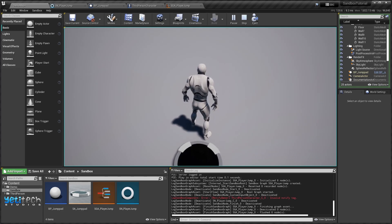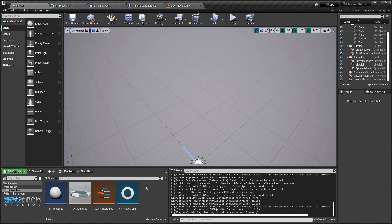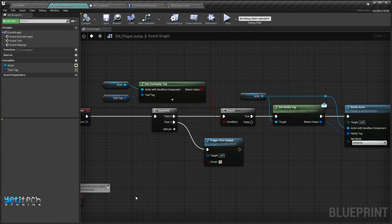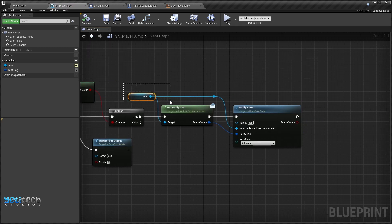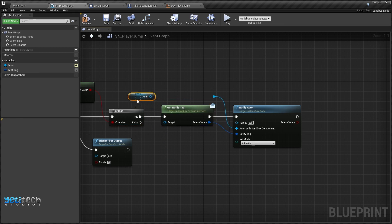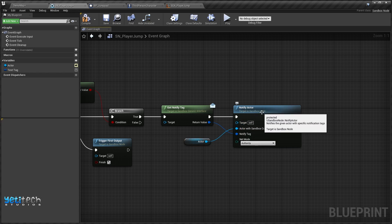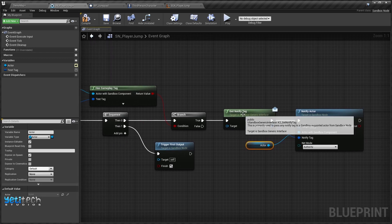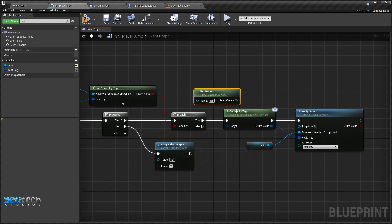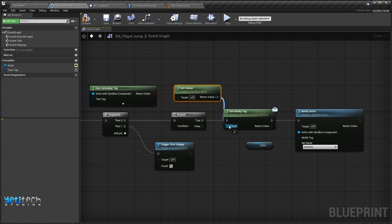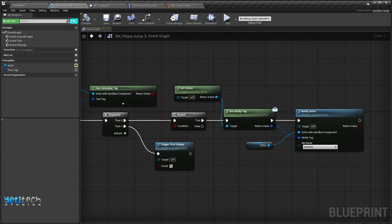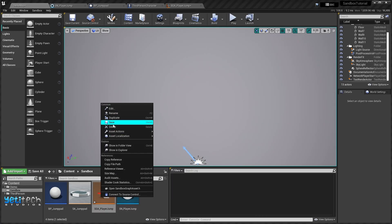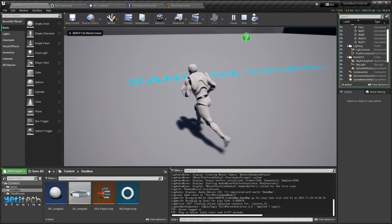...it says 'invalid notify tag' on the output, so something's not right. If we open the Player Jump node, we are using the wrong actor for the notify tag. We'll unplug everything and connect the Actor variable to Actor With Sandbox Component for Notify Actor — because we want to notify the actor that was passed, which is the Third Person Character. For the notify tag, let's get the owner of this jump pad node, which is the jump pad asset. We'll go back and save everything.